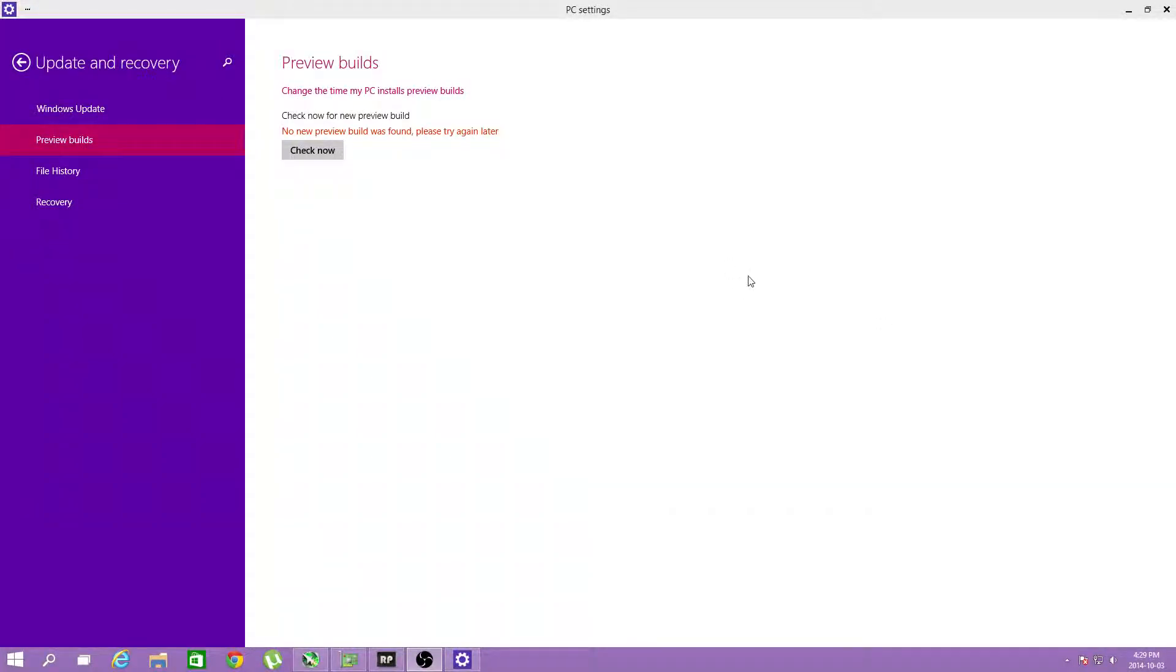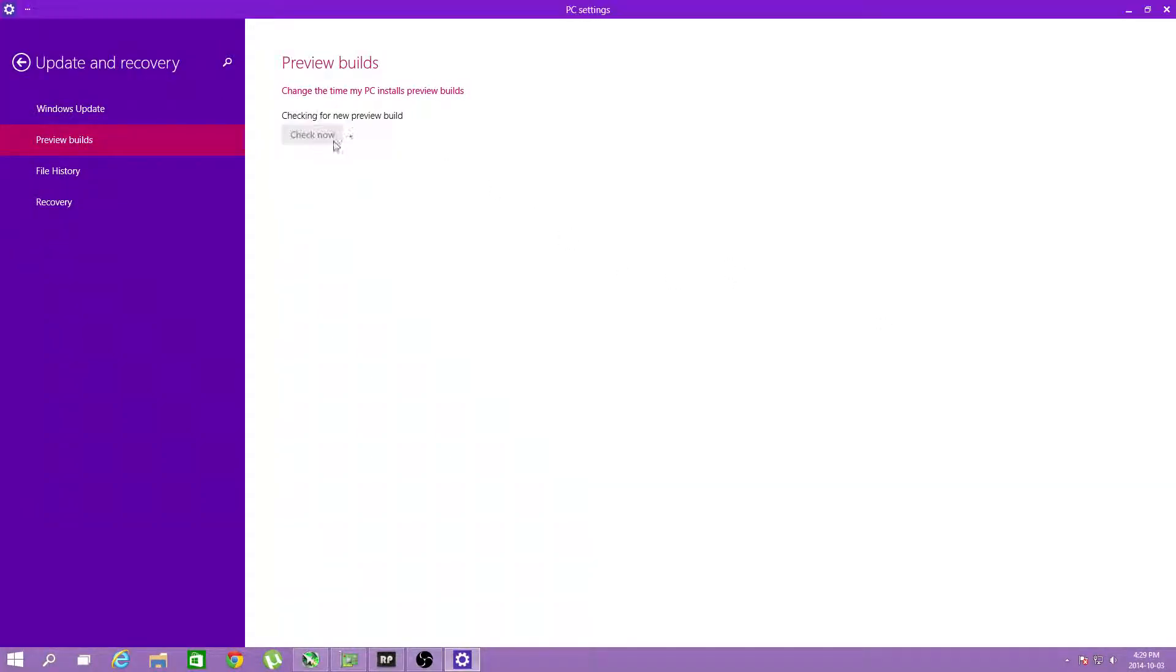Hey there guys, welcome to an update about Windows 10. When you go to preview builds in update and recovery, nothing shows up.